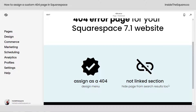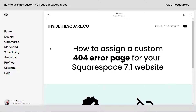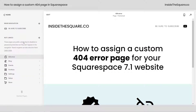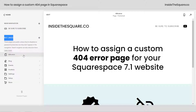Let's also make sure that page is in the not linked section and hidden from search results. Navigate to the pages menu and select your 404 error page. You'll see it's here in the not linked section of your site. You can drag and drop it to your main navigation if you want, but I recommend keeping it in the not linked area so it's not part of your main menu.